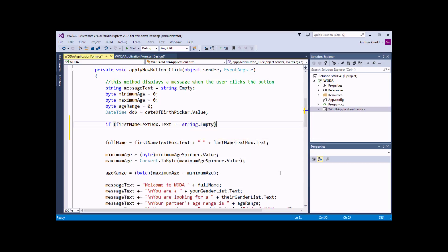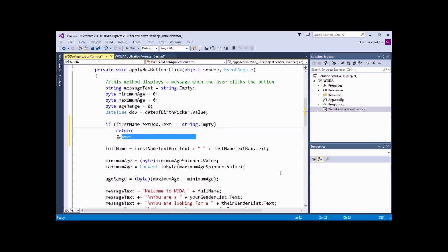So there's the basics of our IF statement written. All we're going to do for the simple demonstration is, if that condition is true, we want to stop this procedure from running altogether. So we're going to enter the keyword return on the next line. Return ends execution of this method, and that will be the end of the code.